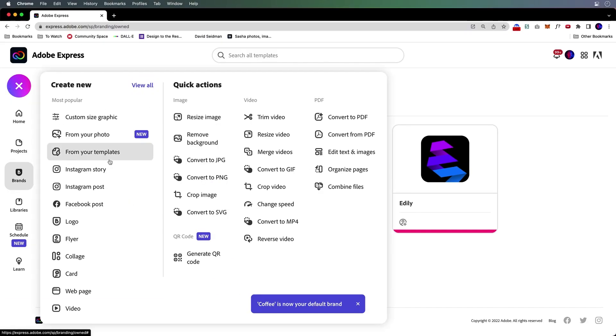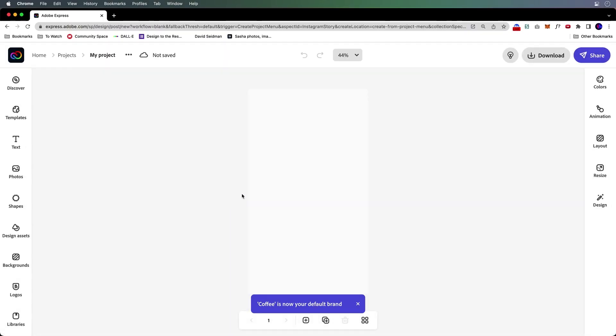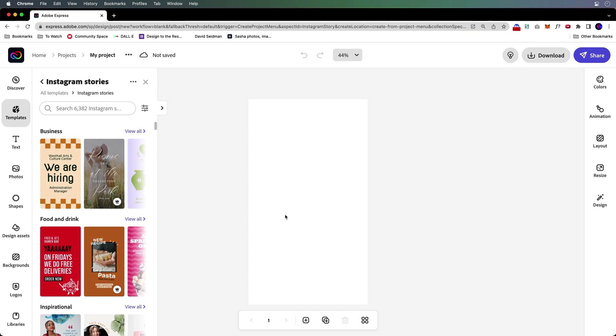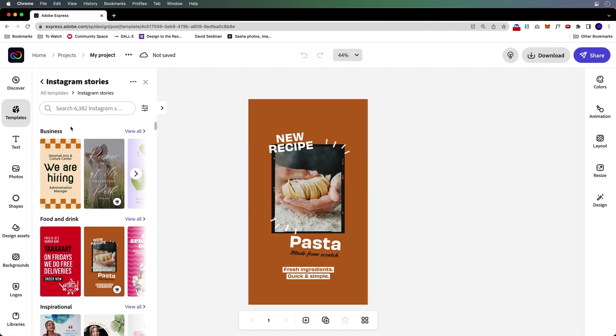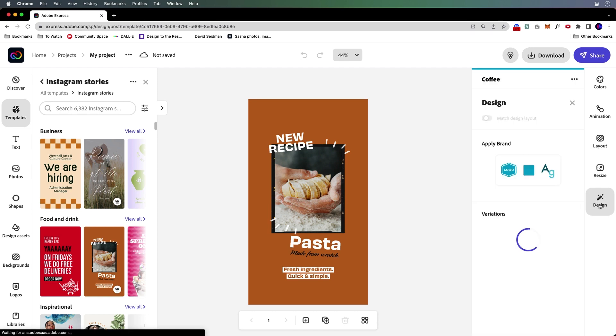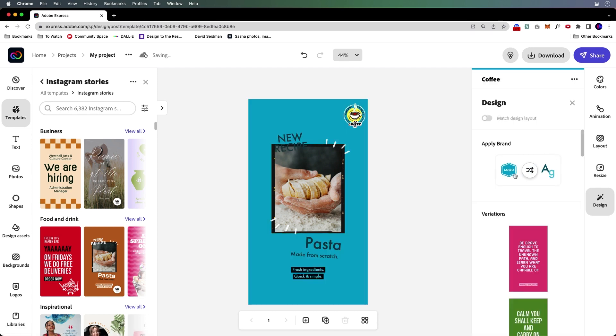At any point in time, we need to make that Instagram story. Whatever reason, just grab the template that you want, and off to the side, under design, there it is. Apply brand. Click right there. Oh, look what happens.